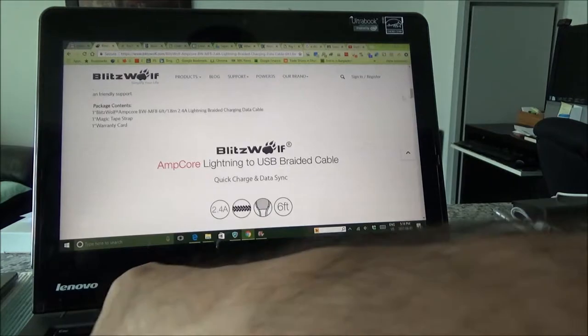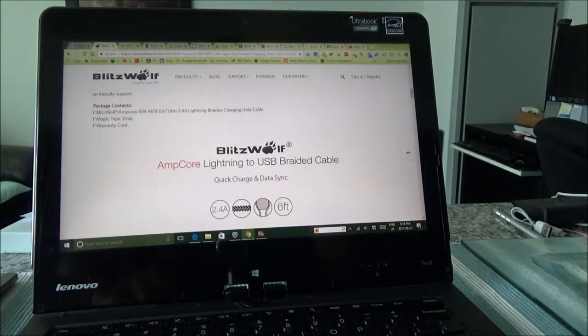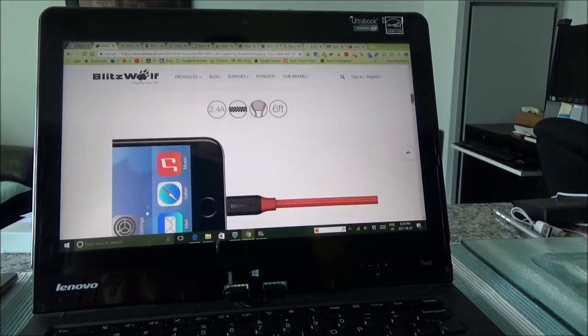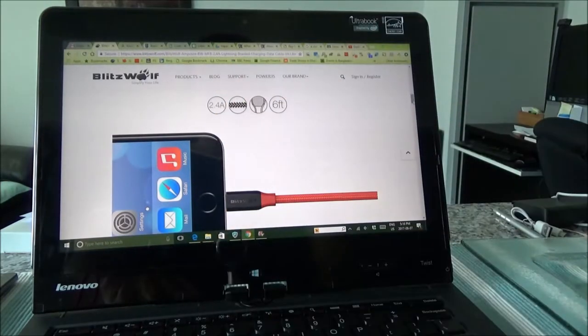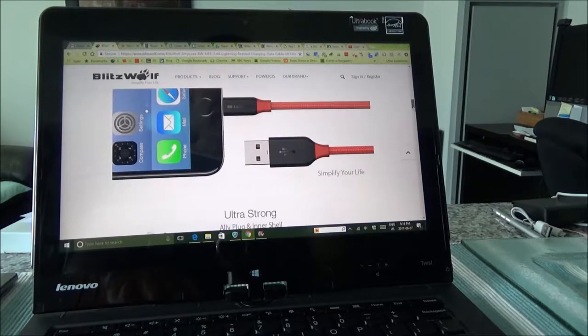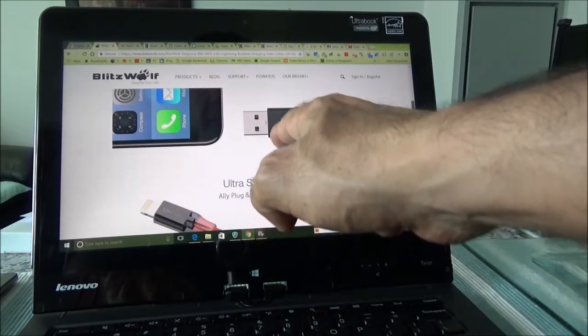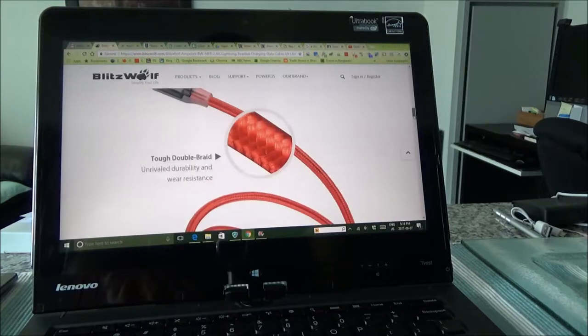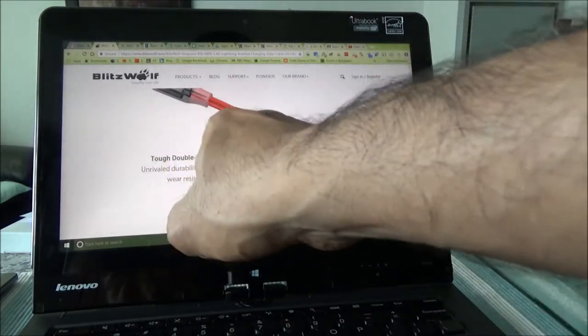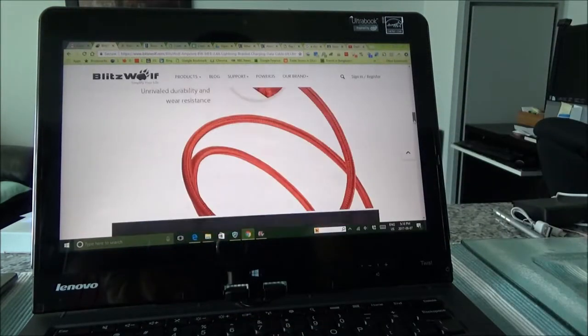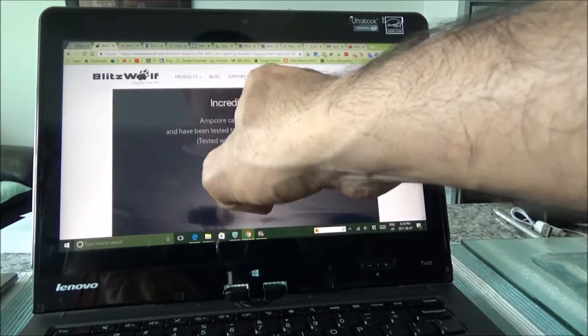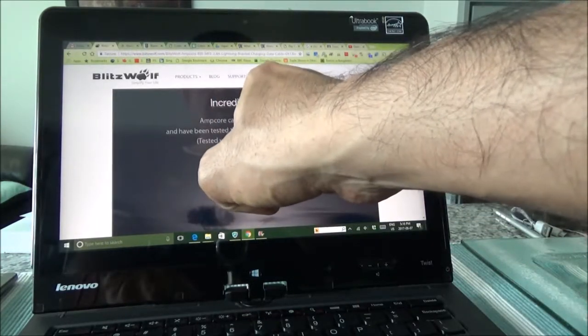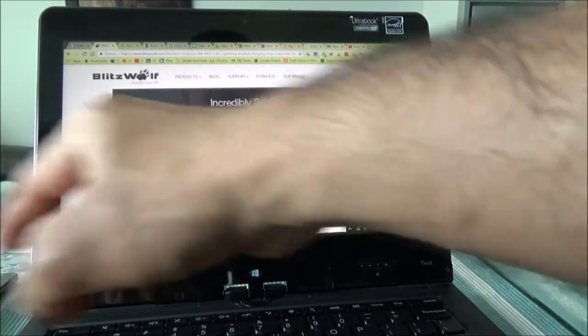So I'll set it aside here. Now I'd like to show you some interesting features from BlitzWolf website of this USB data cable. So it has 2.4 ampere power supply and then it's ultra ultra ultra strong and it has tough double braid.